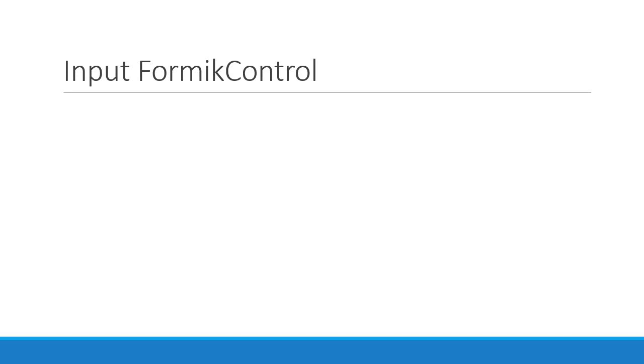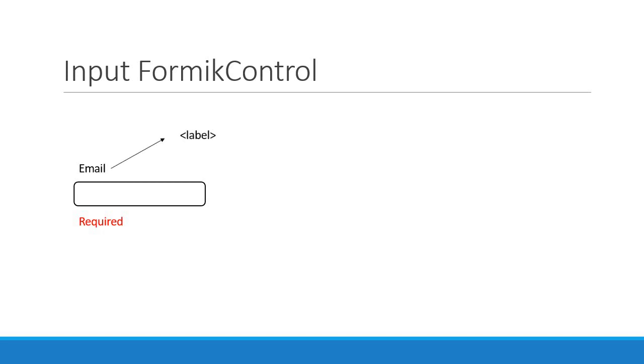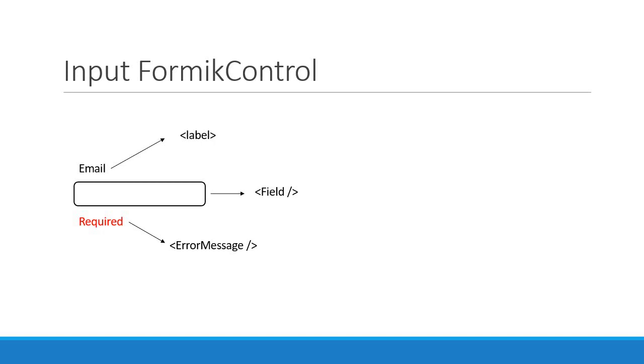In the UI, an input Formik control would look like this. There are three distinct elements: a form label, which is nothing but a label HTML element; a form input, which is the field component from Formik which in turn defaults to an input HTML element; and finally the field error, which is the error message component, again from Formik.